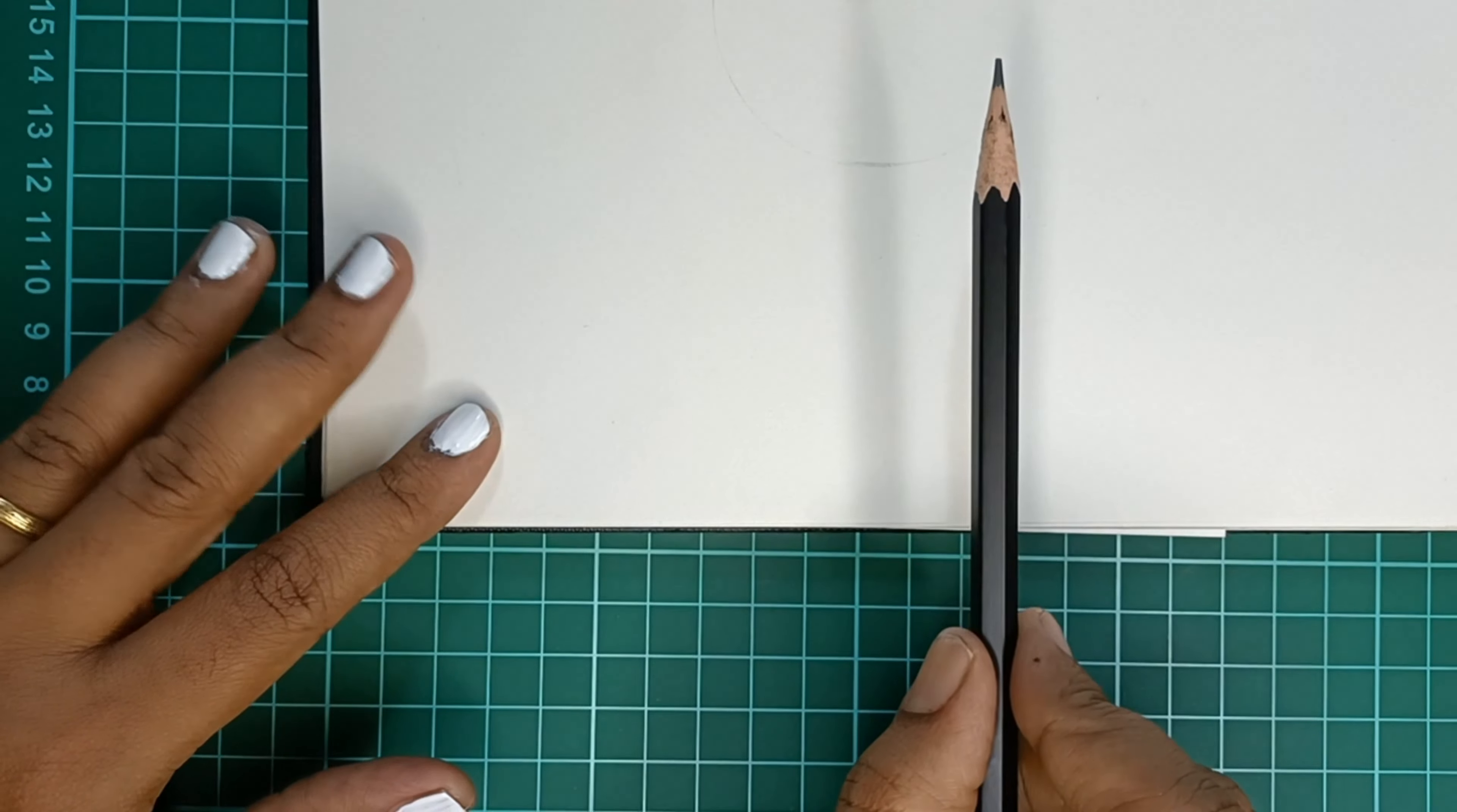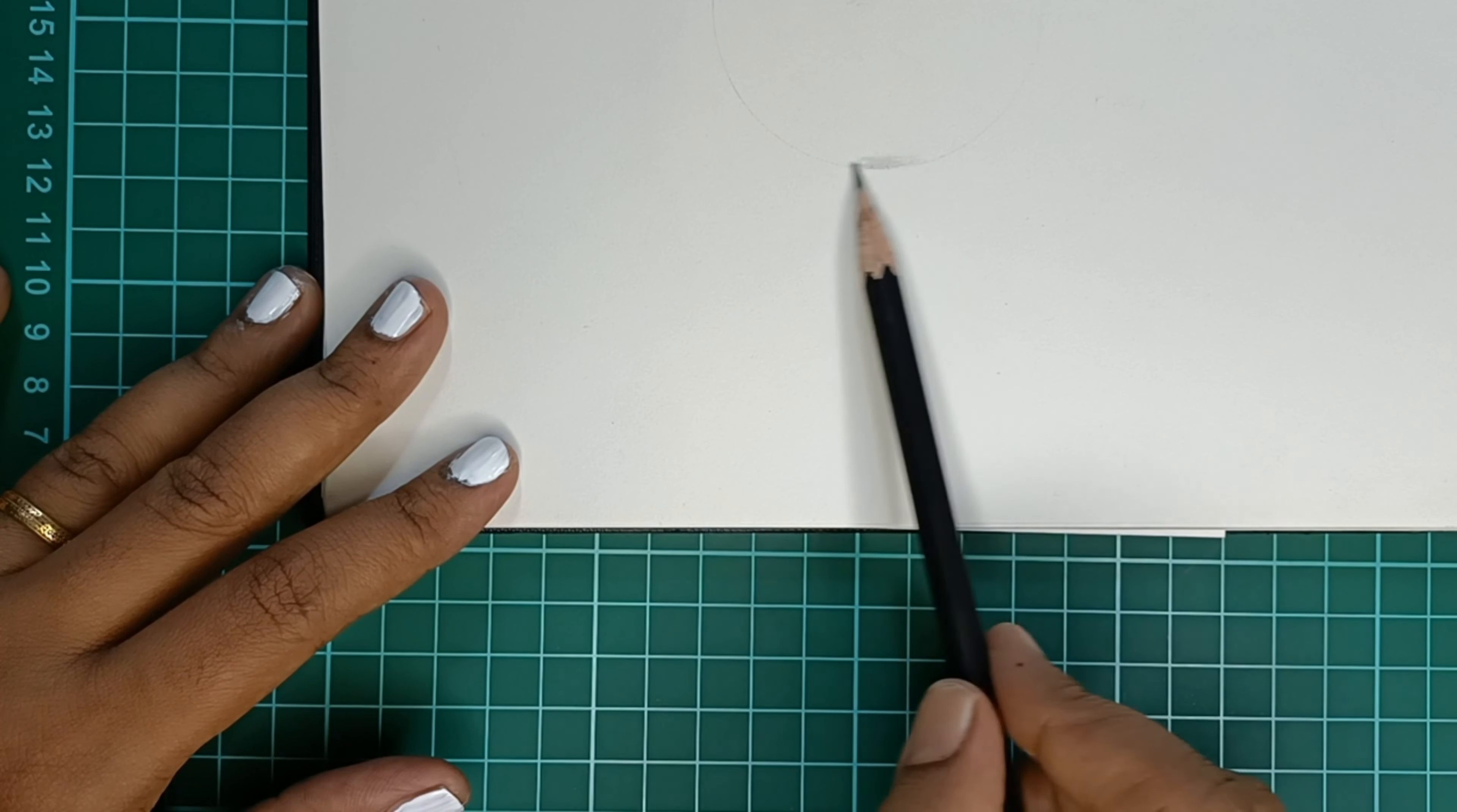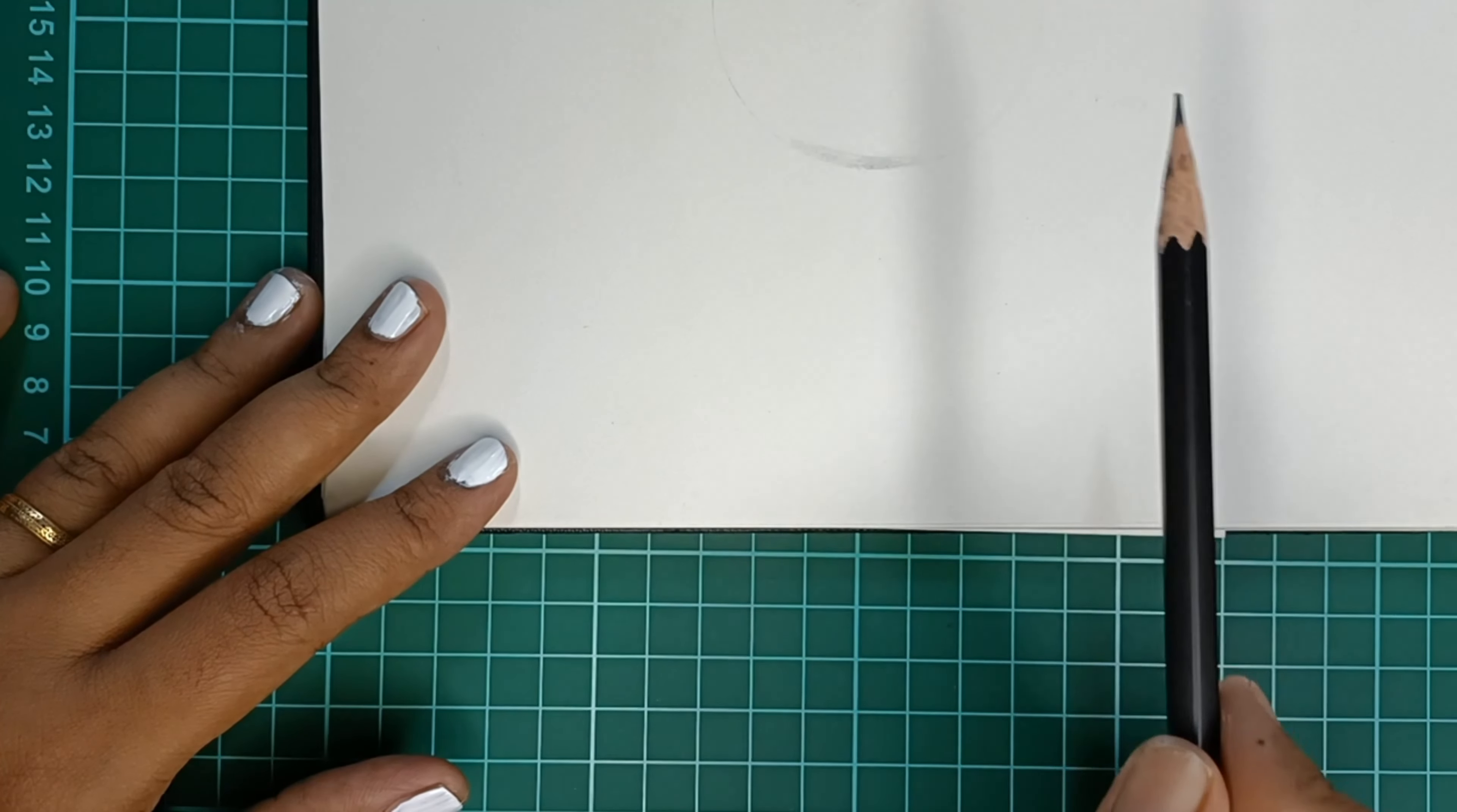We are going to make darker areas darker by giving a lot of layers like this. So always begin with lighter strokes. Now I'll just show you how the drawing will be when you don't give uniform strokes.